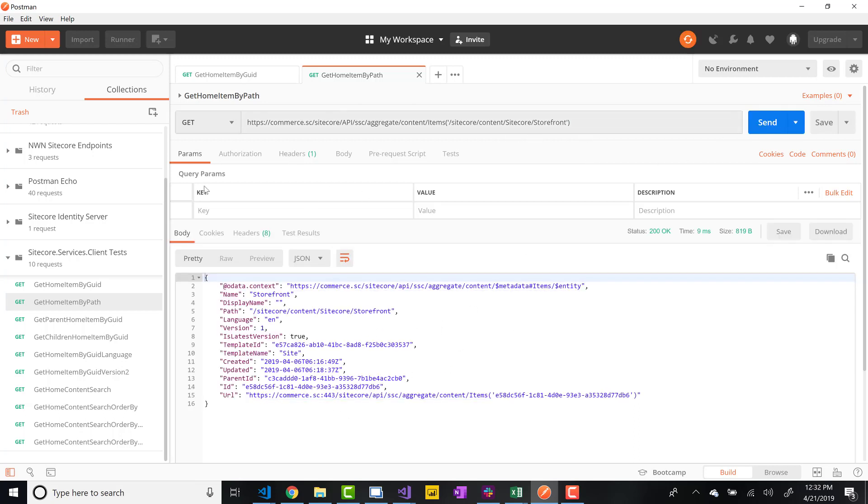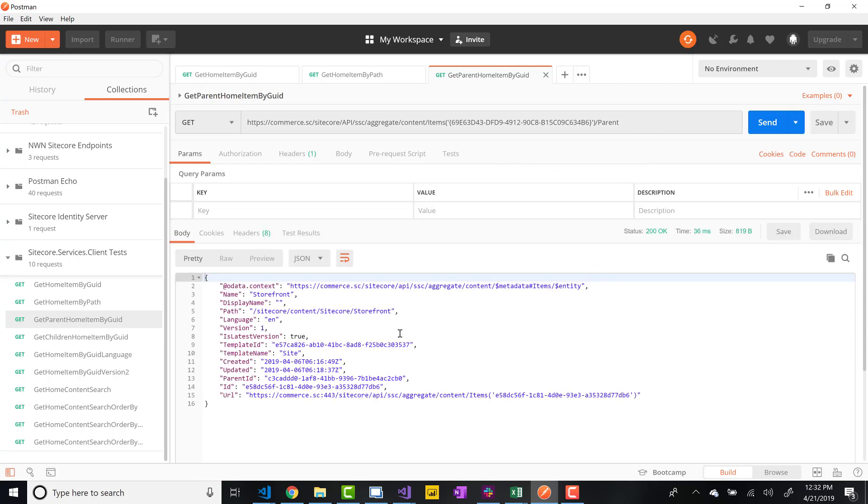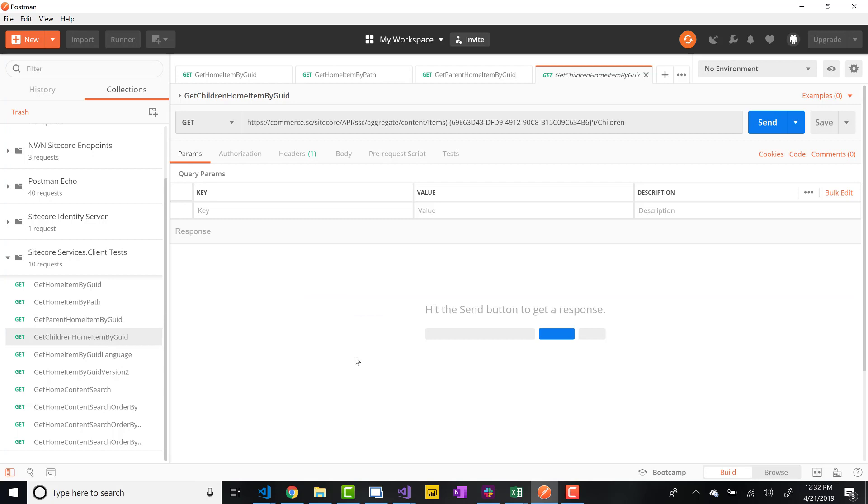So these are relatively simple queries that we have. If I go to this one, other options we have, we can get the parent. So we're doing by the GUID again. If I do send, this gets the parent item, which is that storefront item I just showed. It's just going to go up one level and get that item.